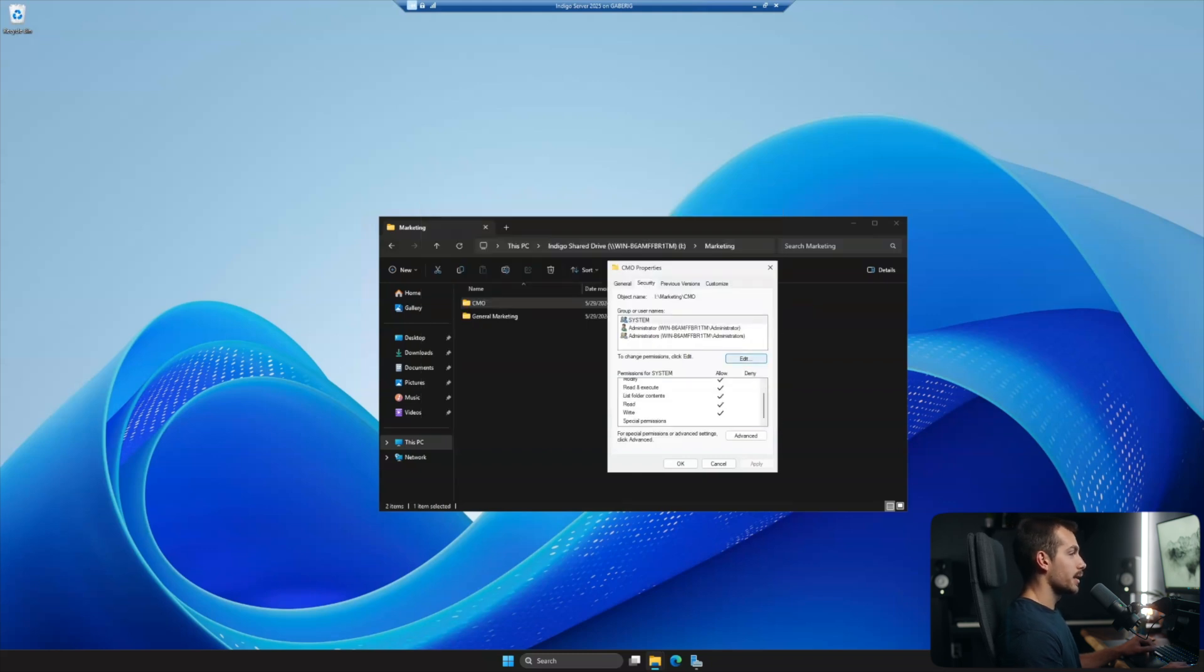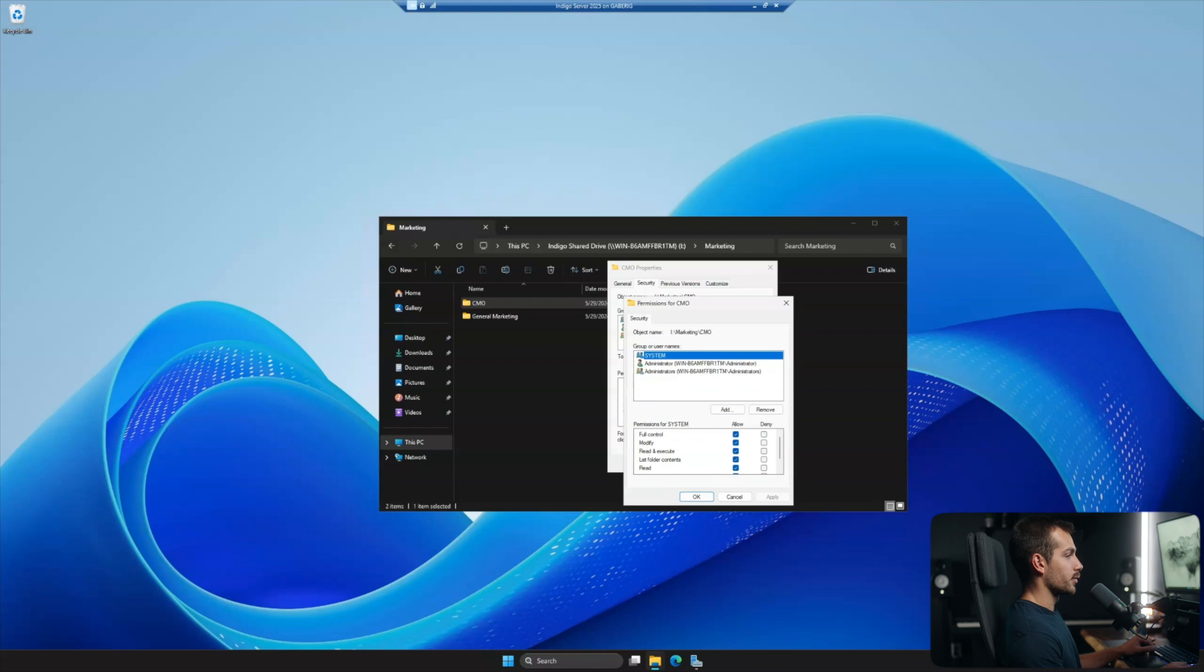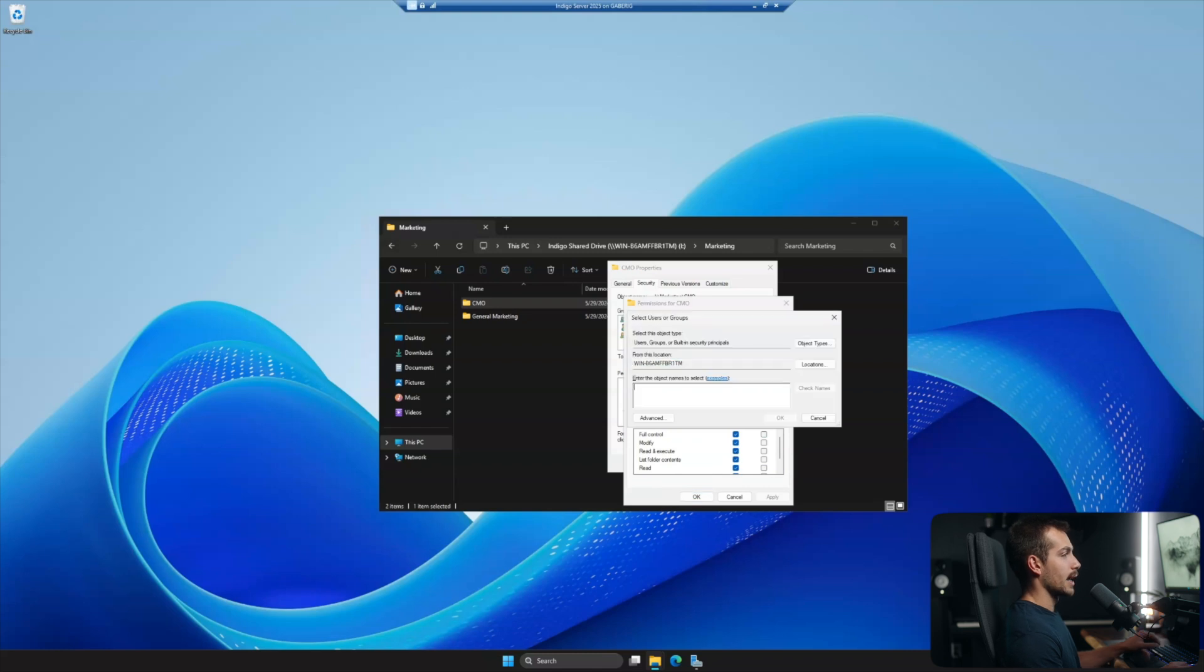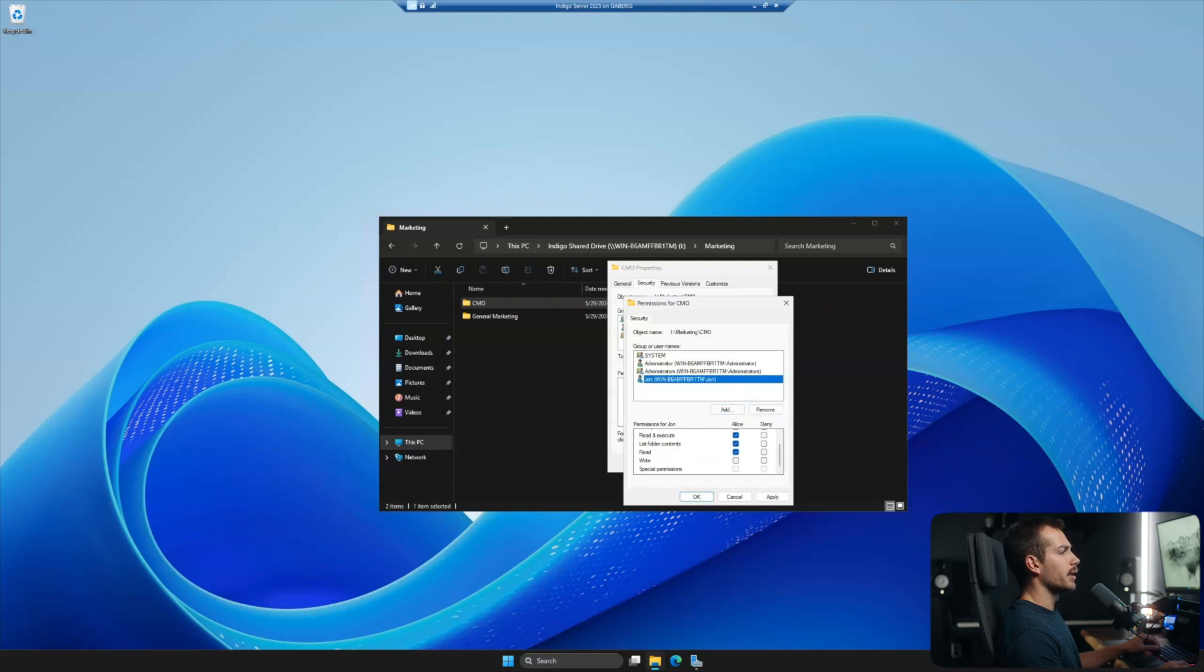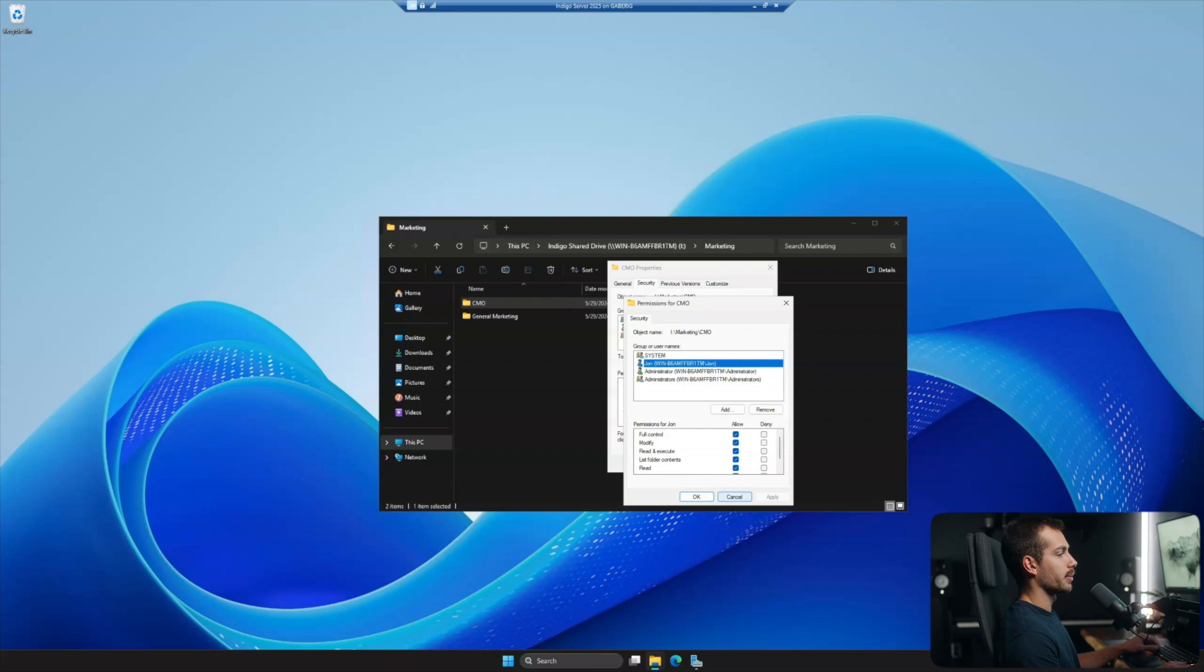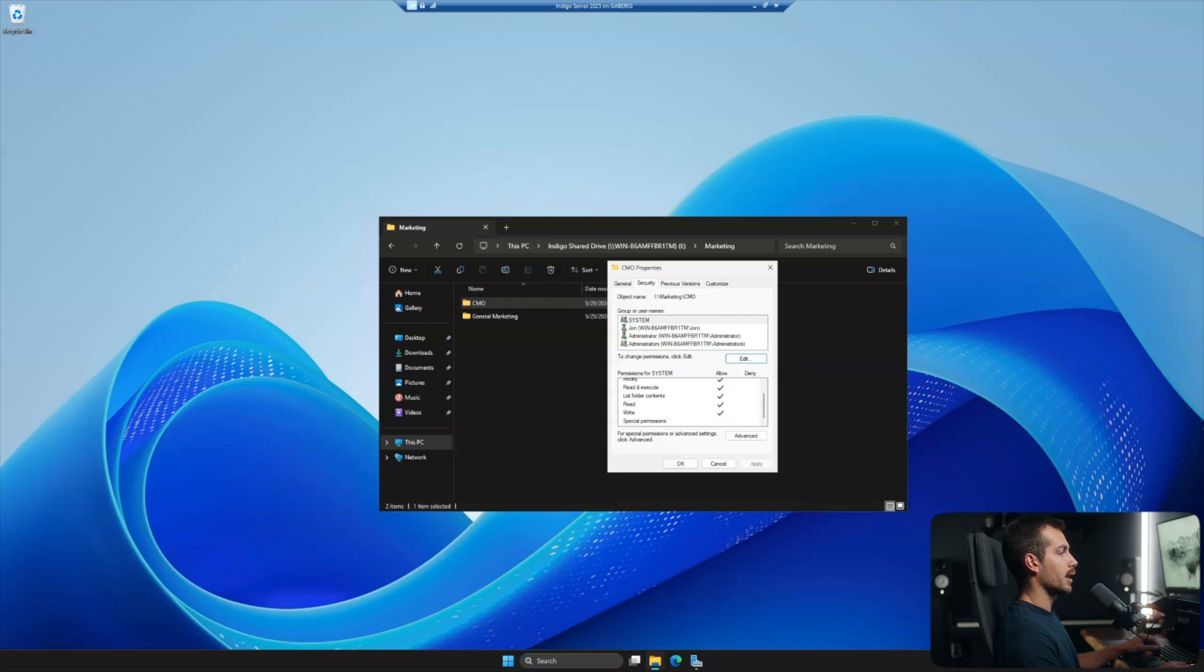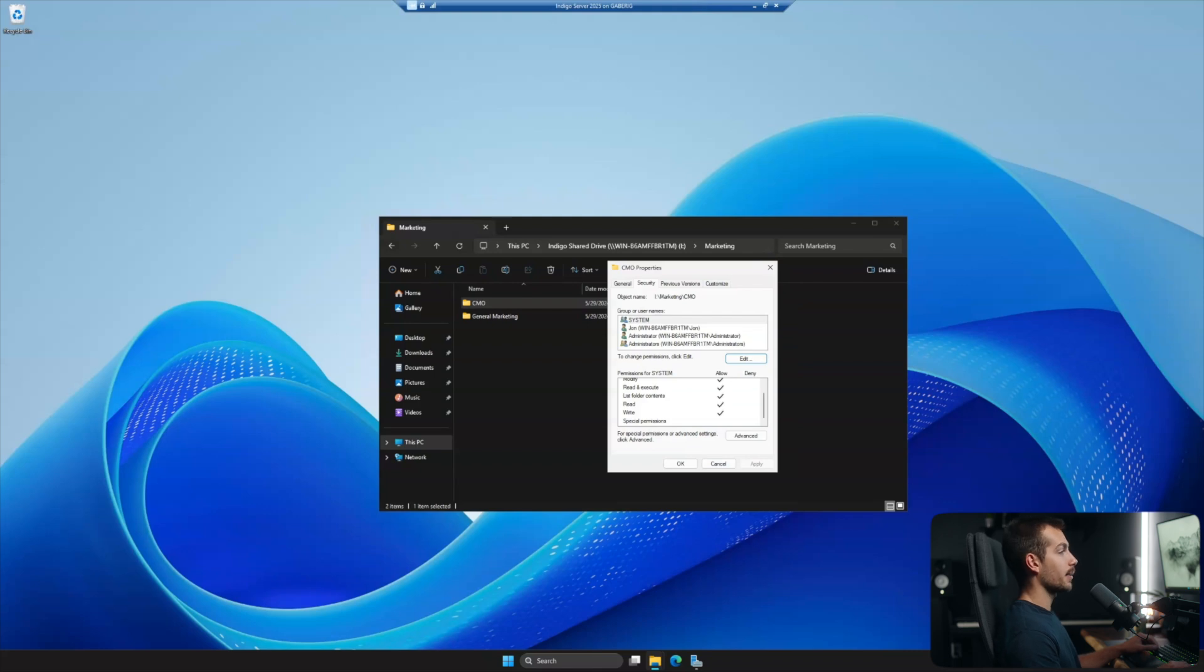All right. Now if I click edit under the group or user names, I'll click add here. I'm going to put John. John is our chief marketing officer. For John, we want full control. Okay. So let's select full control and apply and I'll hit okay. So John now sort of has his own folder that's assigned to him. The only other people who have access are the admins.